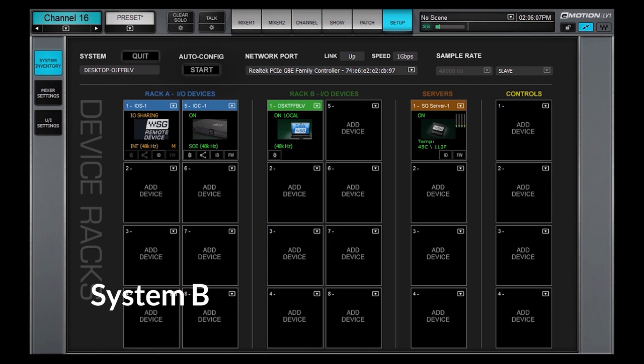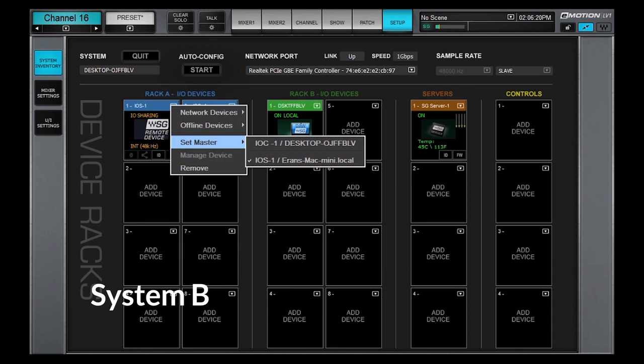It is possible to assign another device as the clock master while using a shared device, as long as all devices share the same clock. Use each system's Set Master menu to reassign clock masters. Select the same device in both systems, and the clock will be common to both systems.